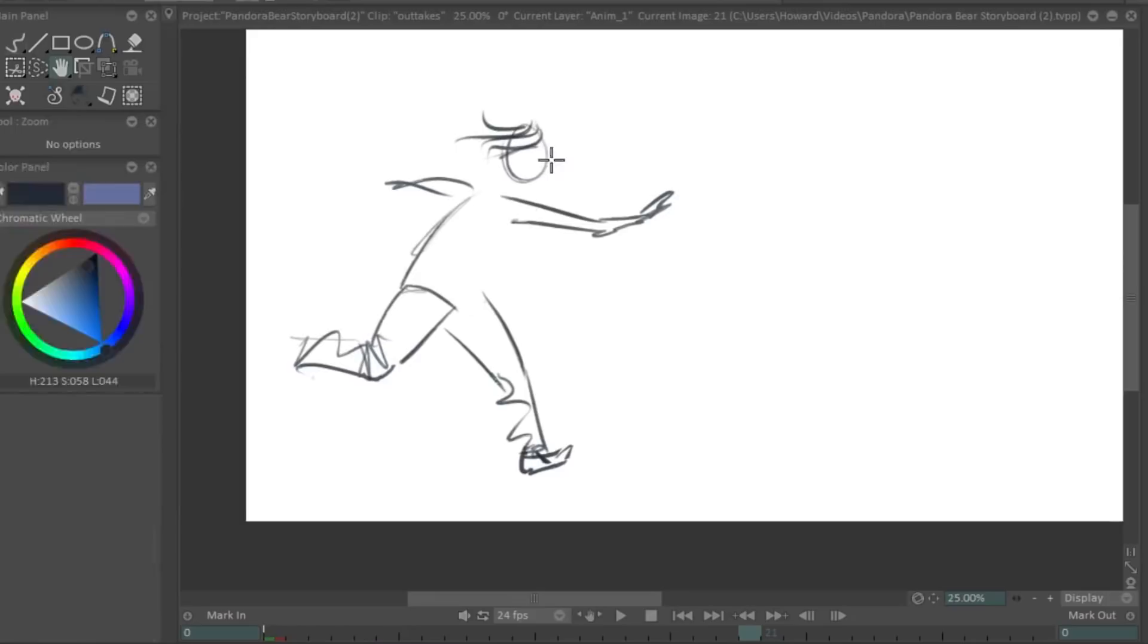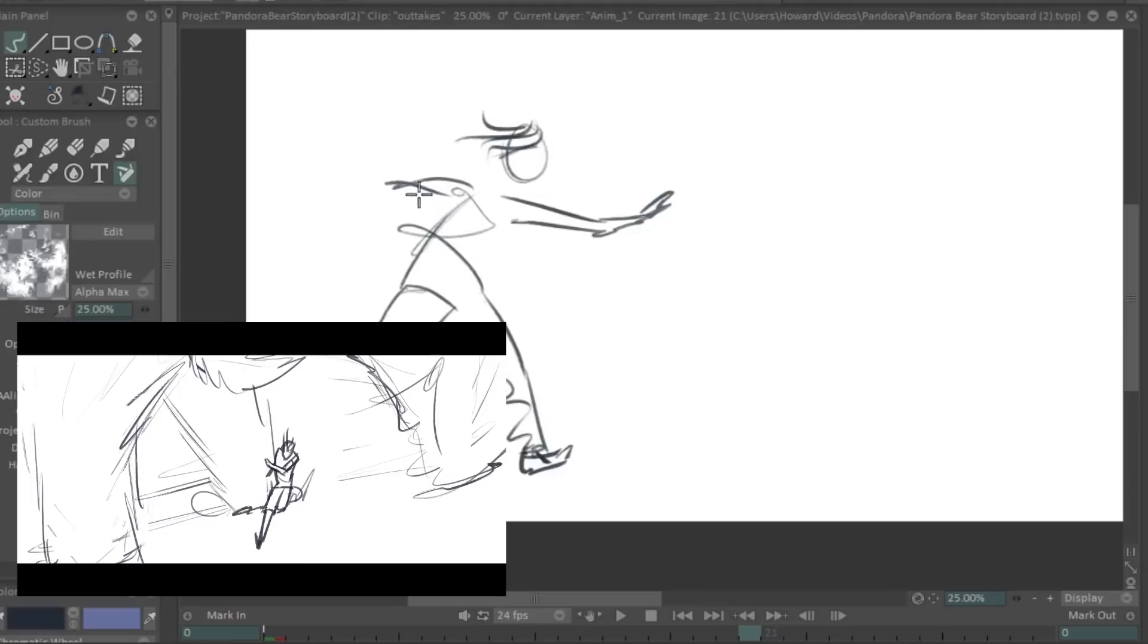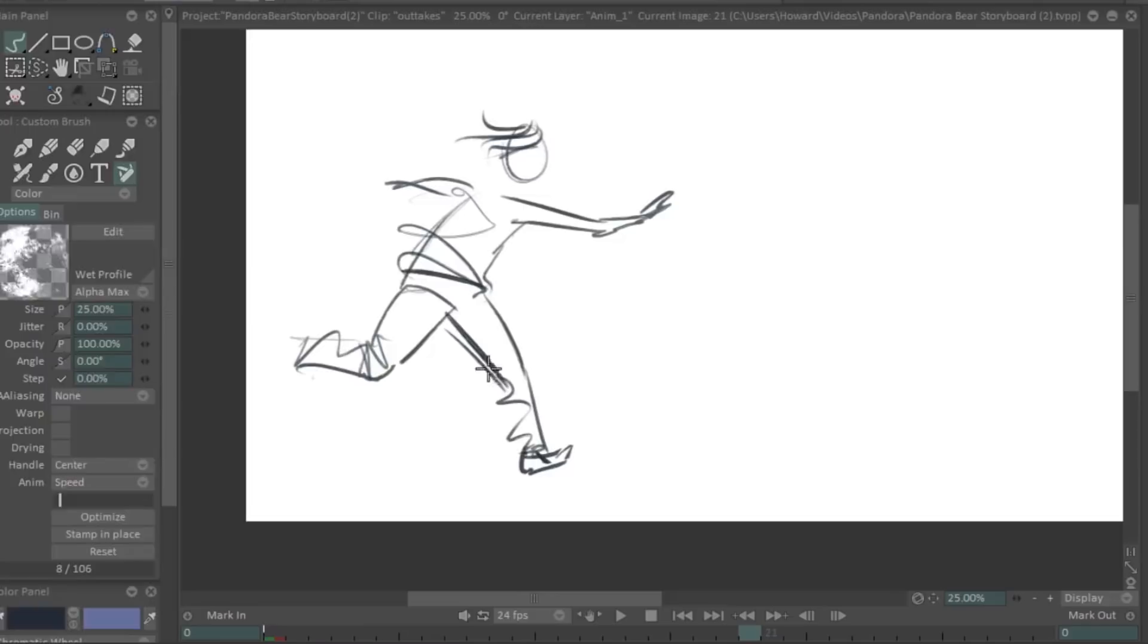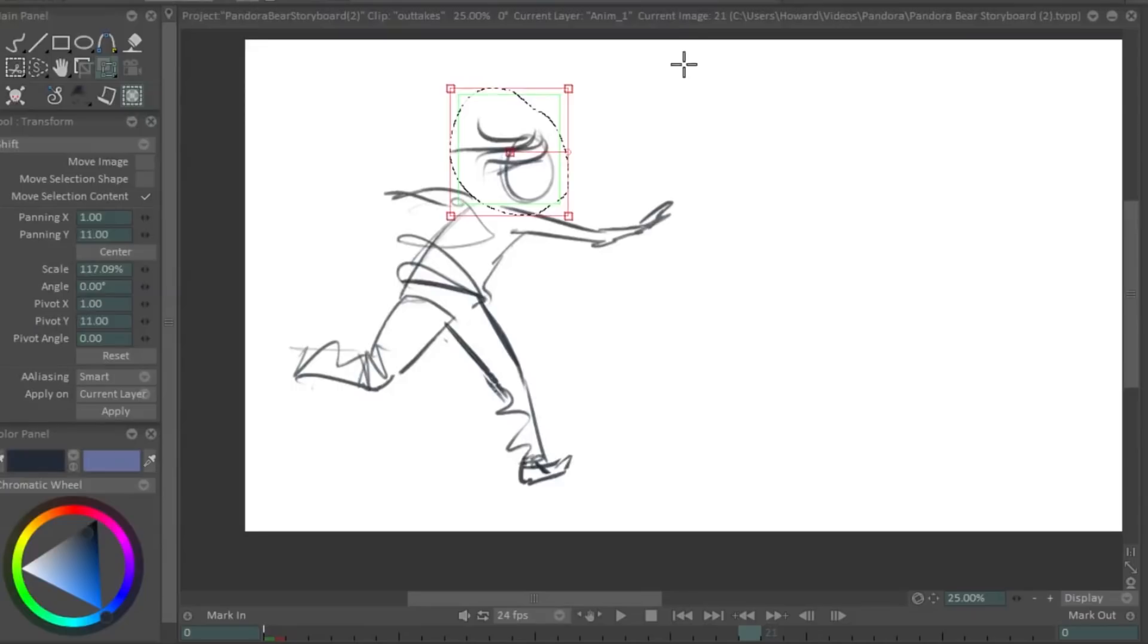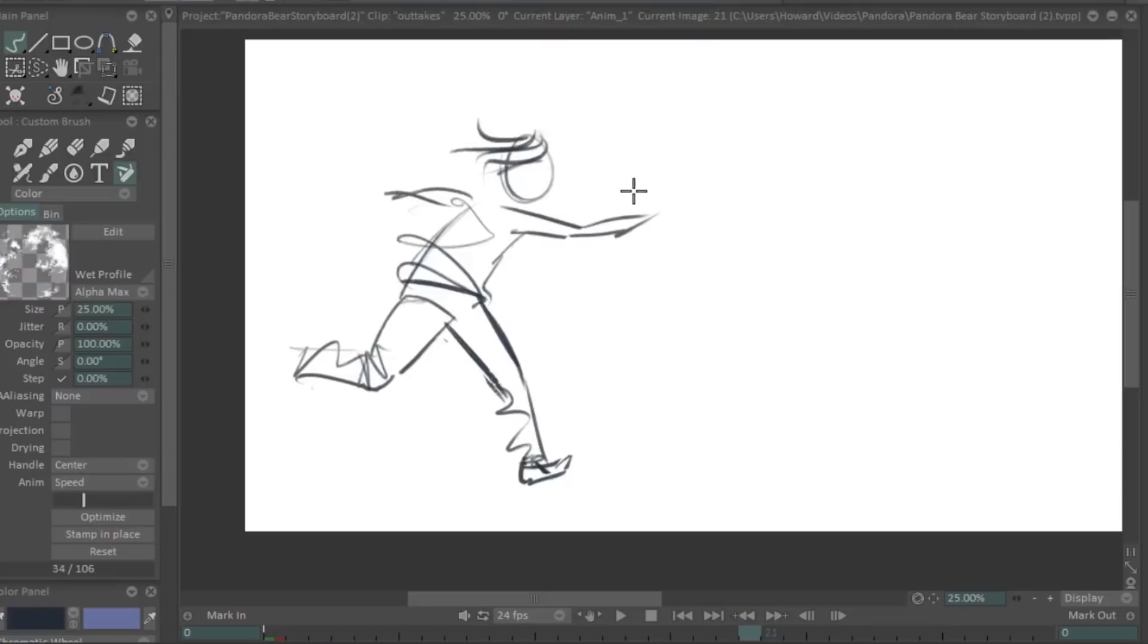The intention right now is for this kid to run at the bear and do a dive roll kind of through the bear's legs. Because I was in the storyboarding phase, I decided to change the angle. So I basically reanimated this dive forward roll from a different angle, and that meant that for this version of the dive roll I was free to do whatever I wanted.